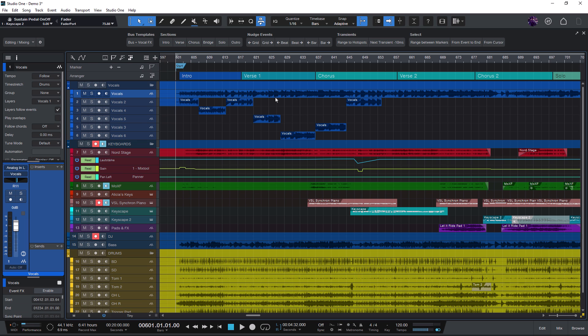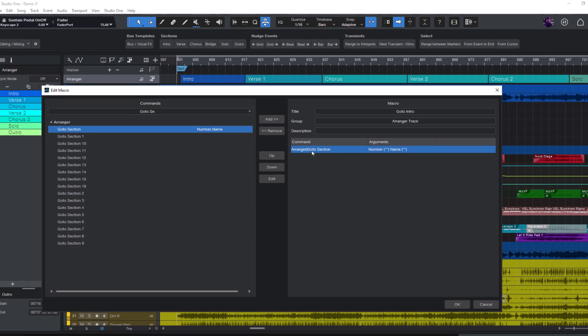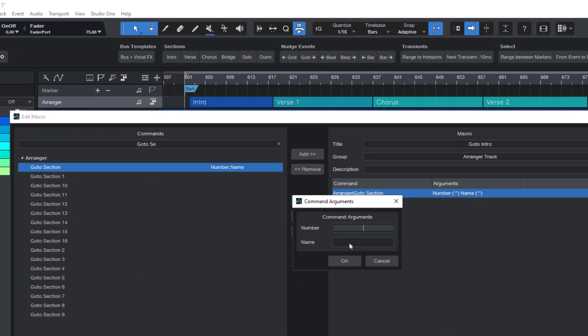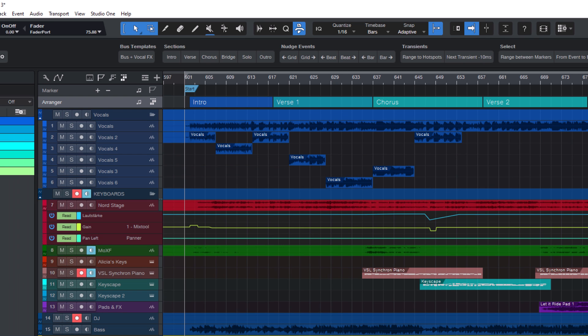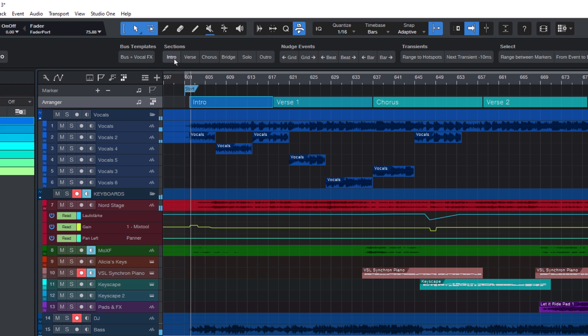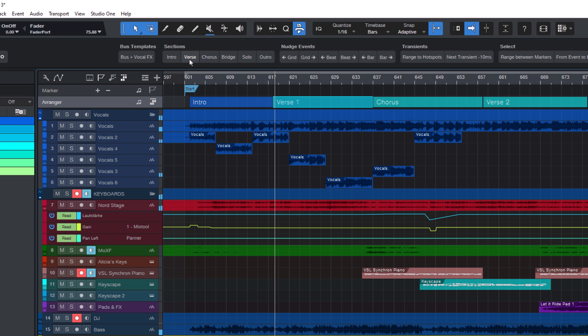Why is this useful? Because with this command you can create a macro that jumps to a certain section of your song. For example the intro or the first verse or the first chorus or the bridge. And this works on both song page and show page.